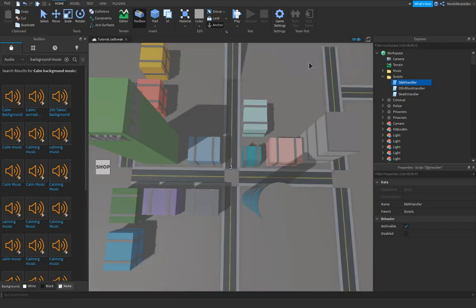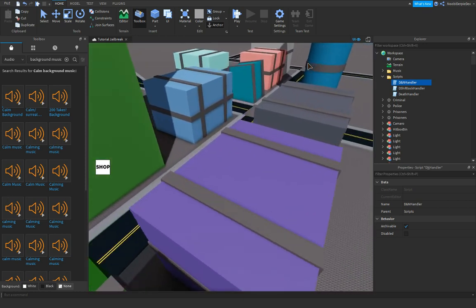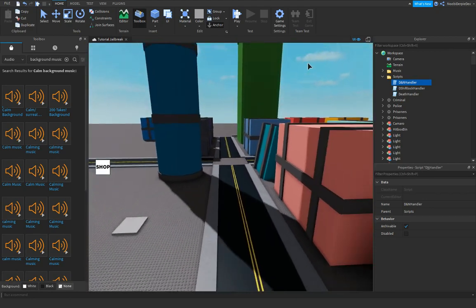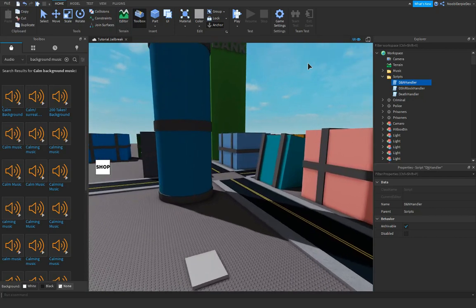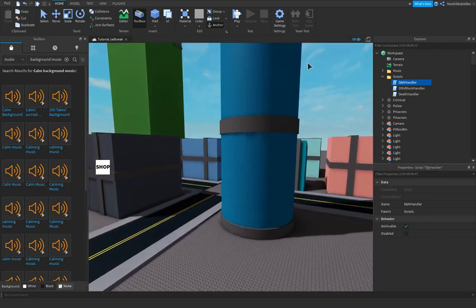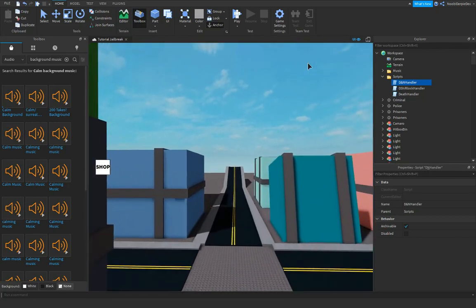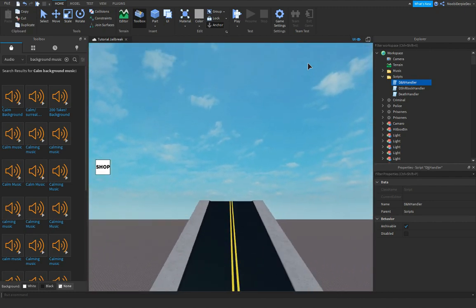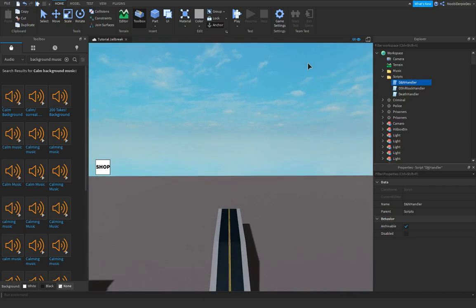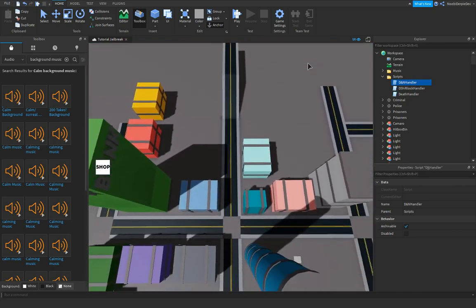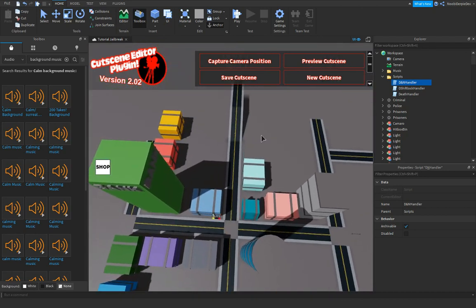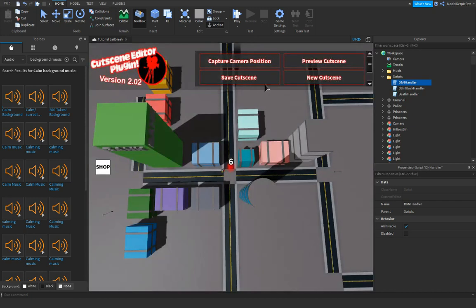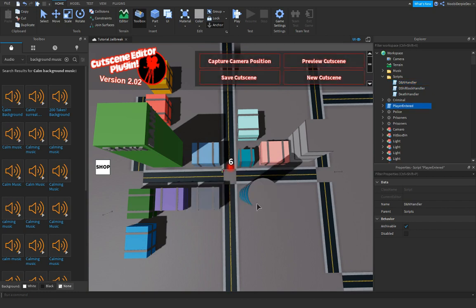Now, let's preview it because it should be awesome. Awesome. And now we should actually go a bit more up and then click done. Now you want to click on save cutscene, and then player entered and not skipping, and done.